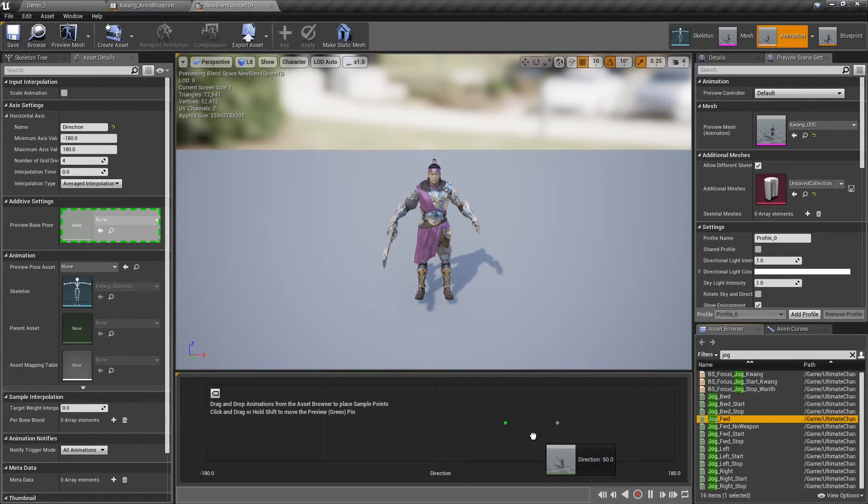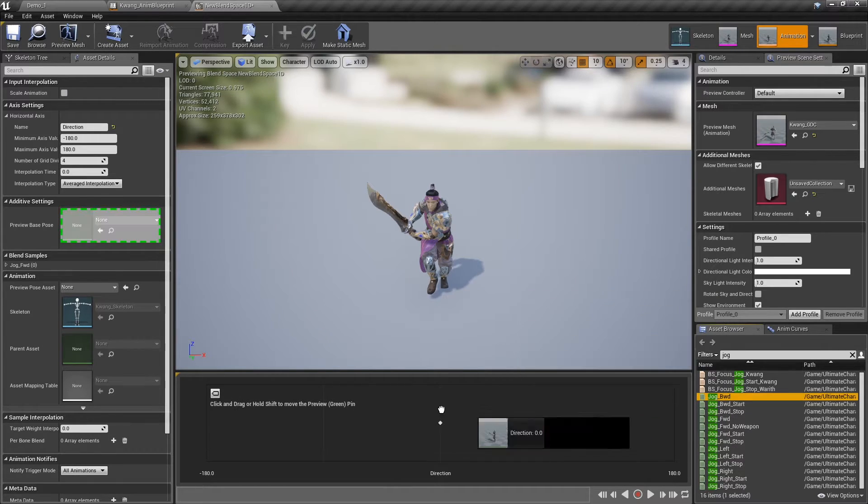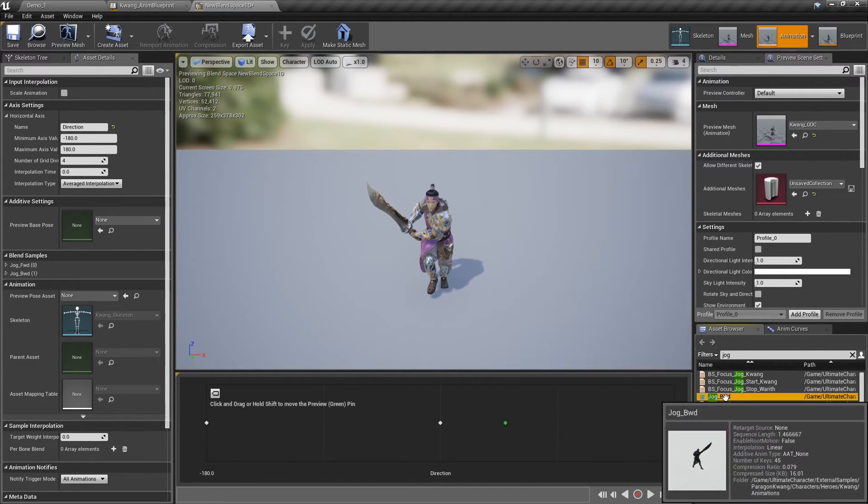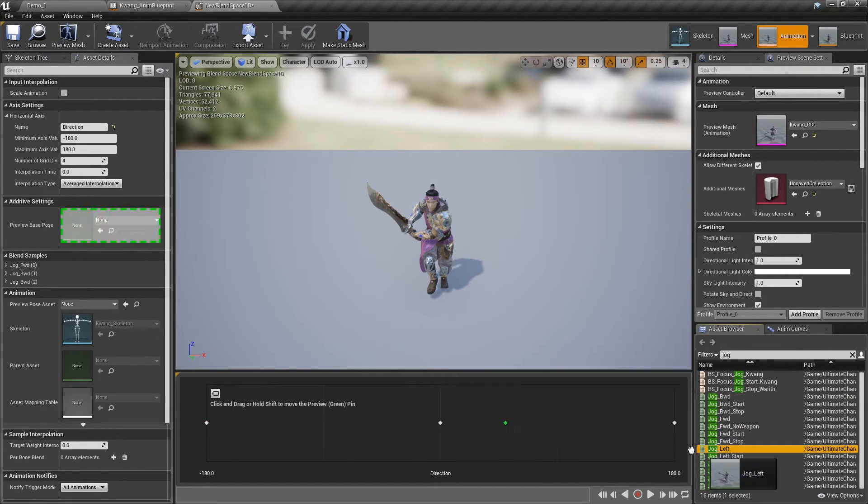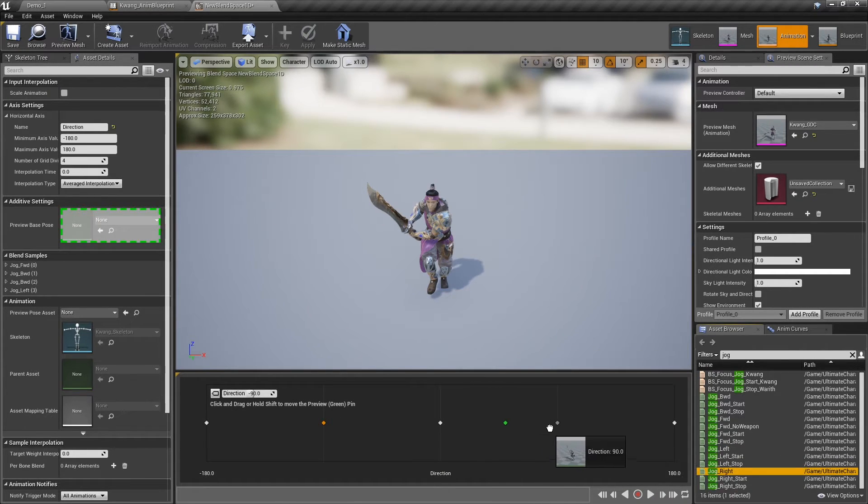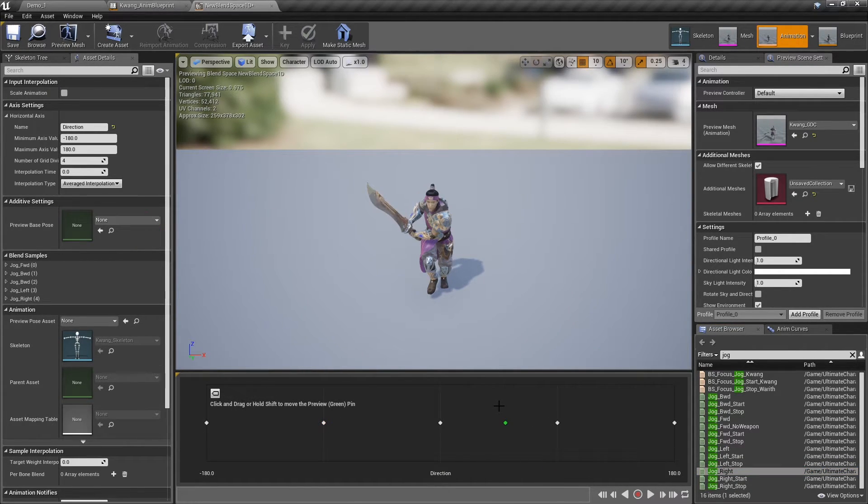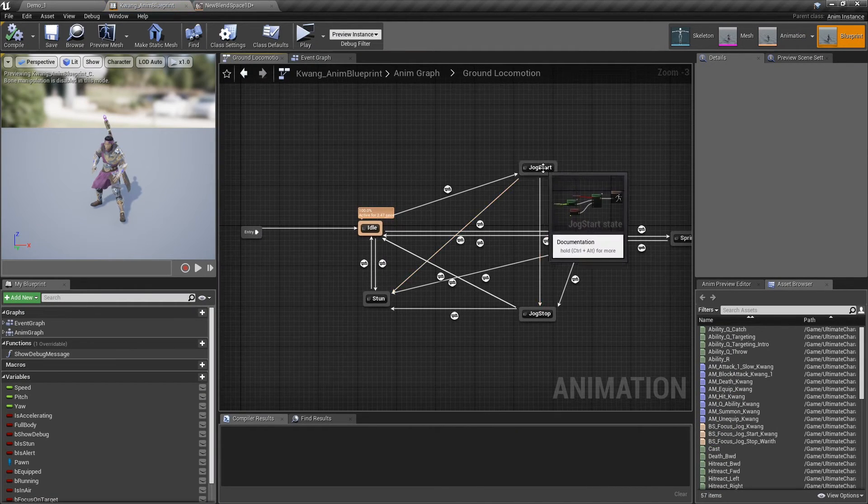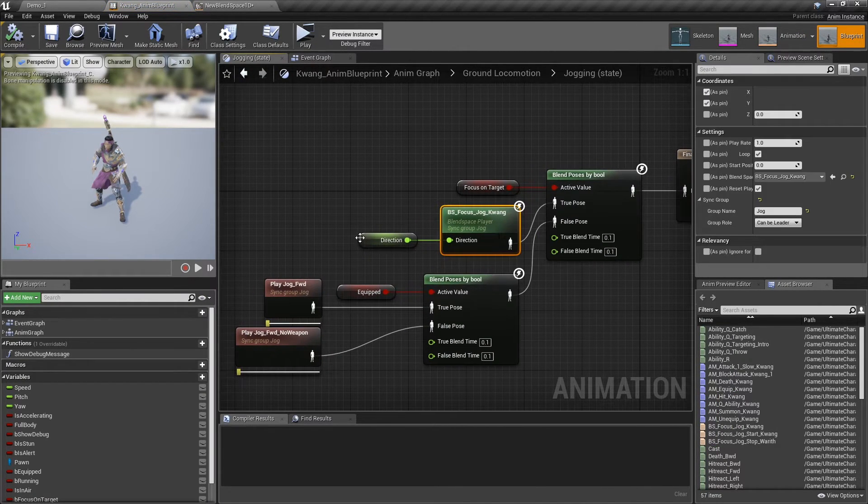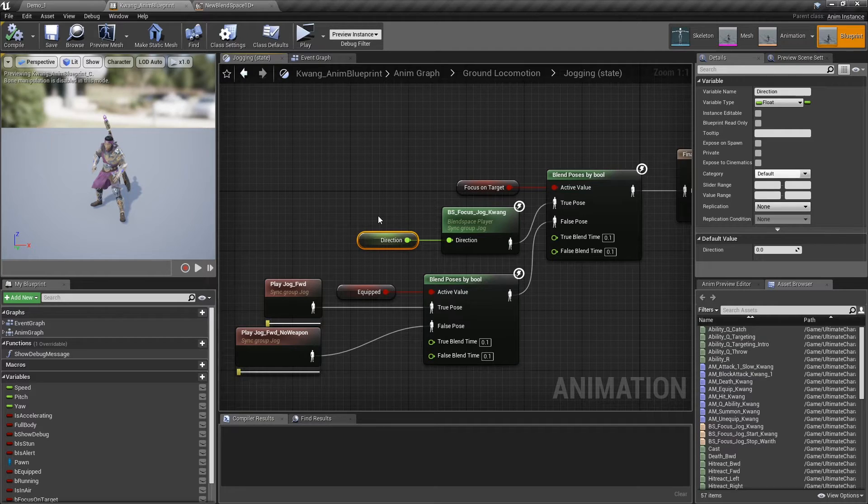Add forward animation to the center, add backward animation to the beginning and end, add left animation to the negative 90, and right animation to the 90. Now you can use the blend space in the animation graph. All you need to do is connect the direction variable.